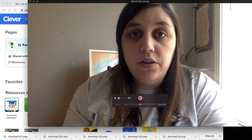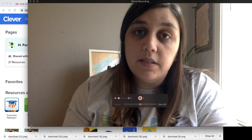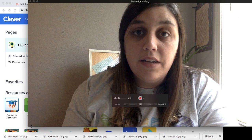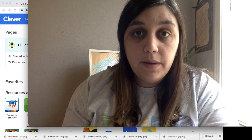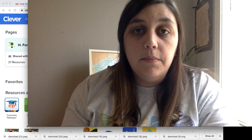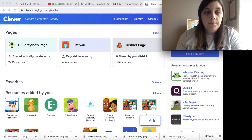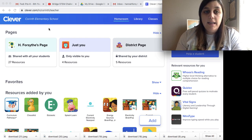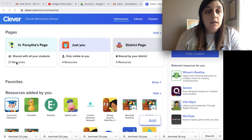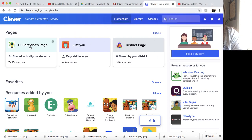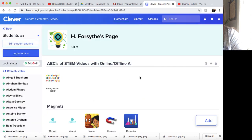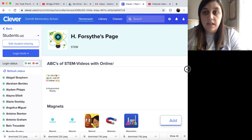Hey guys, I'm here to show you how you can access your STEM links on your Clever page. This will be on my page, Ms. Forsyth. So if you go to your Clever page, you know how to log in. It's the same login that your teacher has, and it'll have your teacher's name, my name, and Mr. Roo's name. So if you'll click on my name, you can see that I've added several things since we've been out.